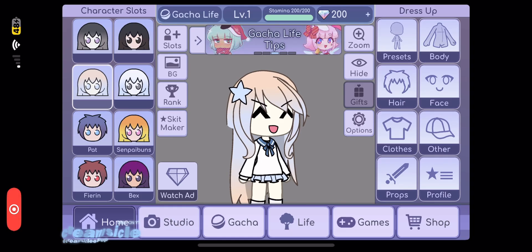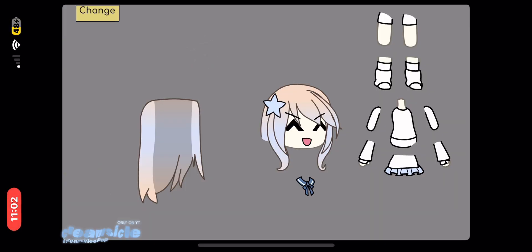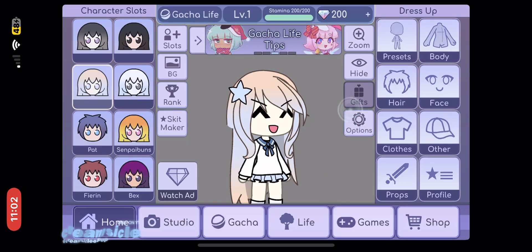Today I'm going to teach you guys how to tween on LightMotion. I'm using Gacha Life for this, but this is how you get to the body sheet. Slow down the video if you need to.